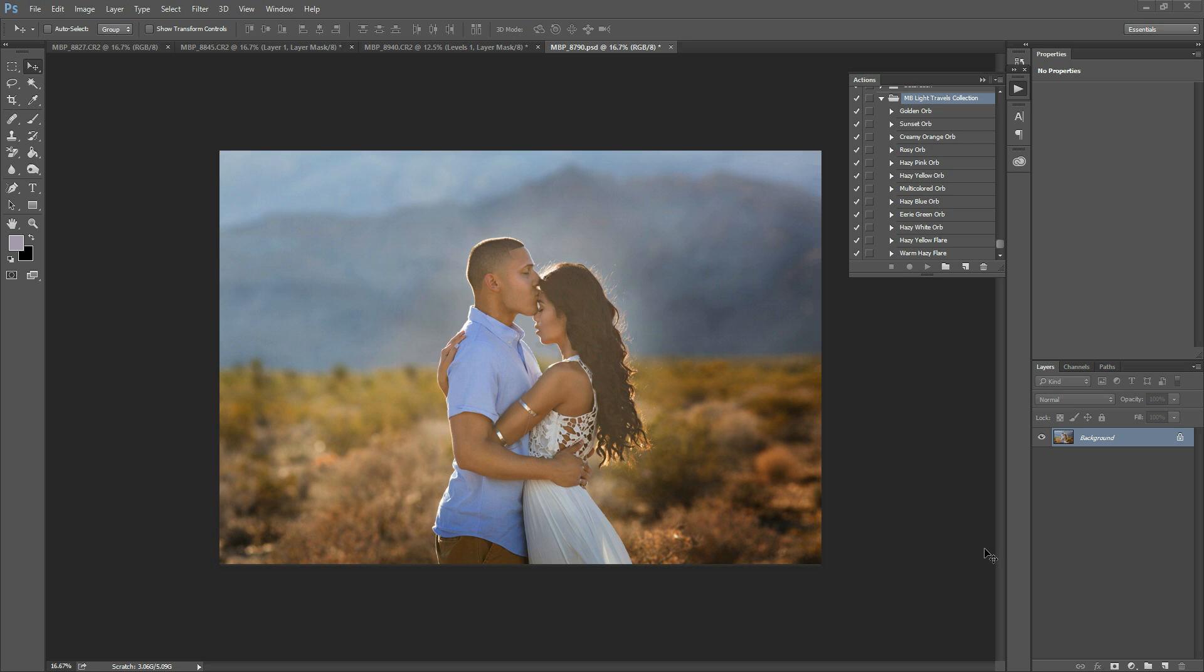Hi there, this is Morgan with Morgan Burks Photography and Product Shop. Today I'm going to show you how to use the Light Travels collection of Photoshop Actions.